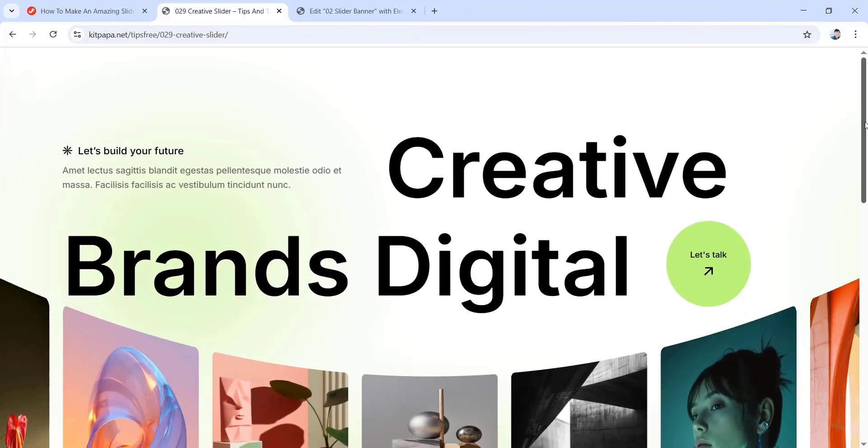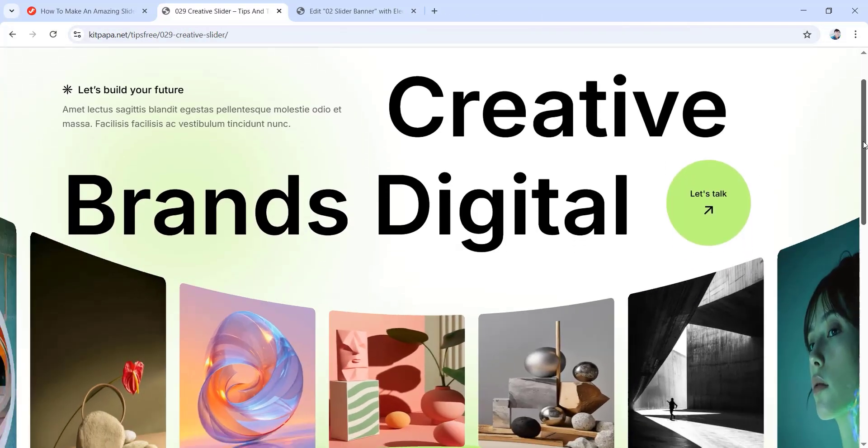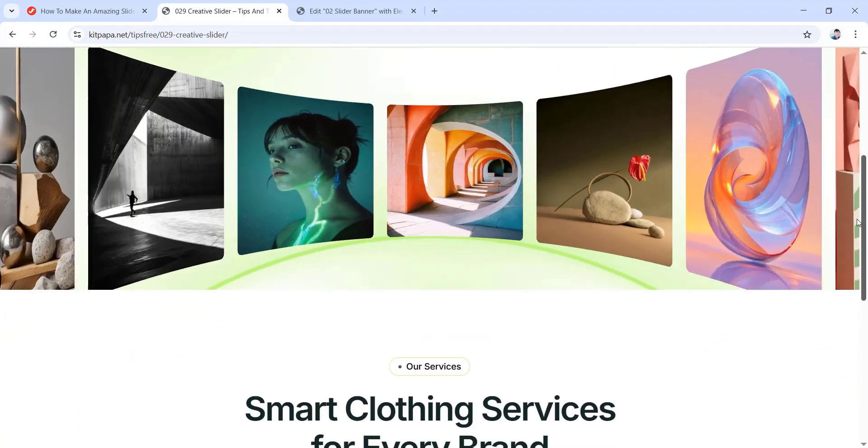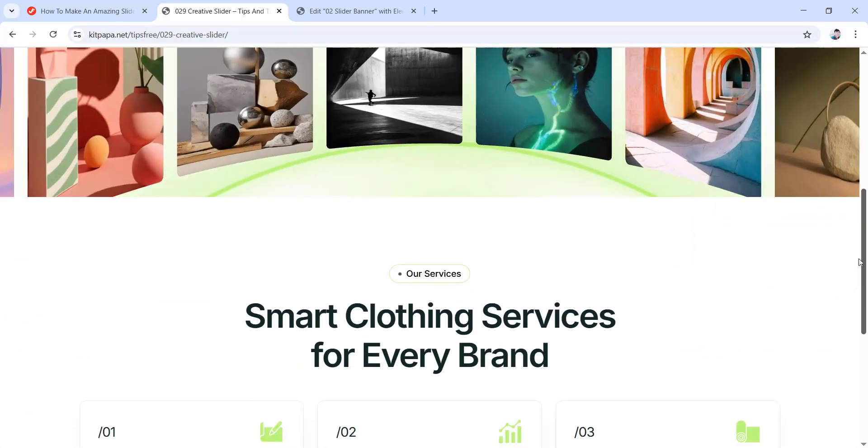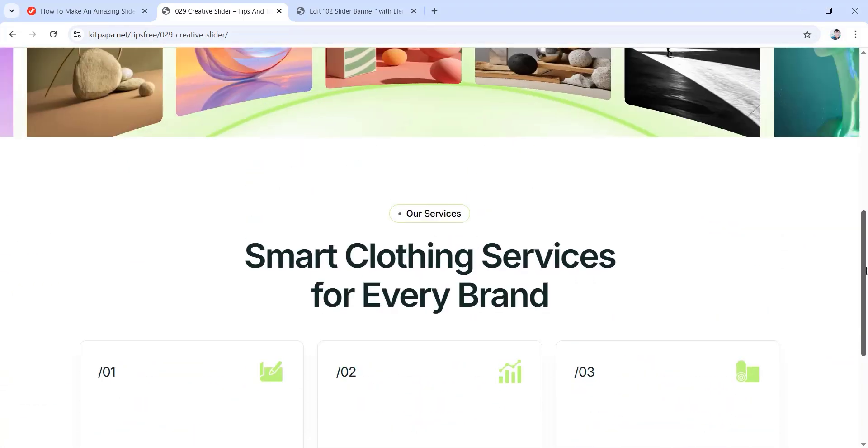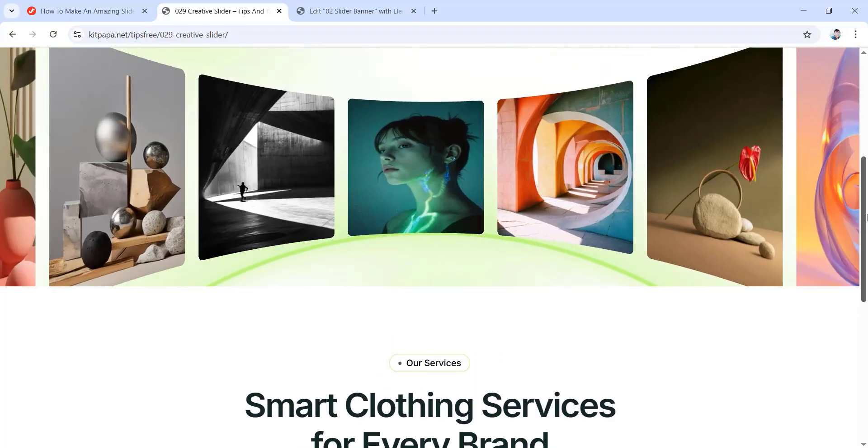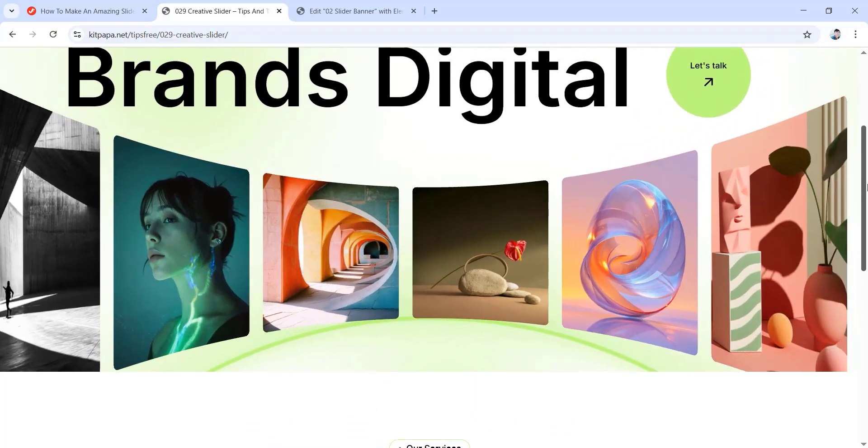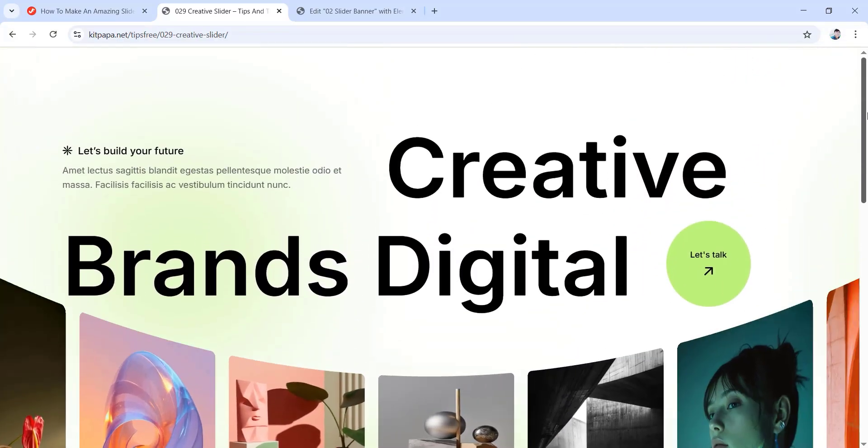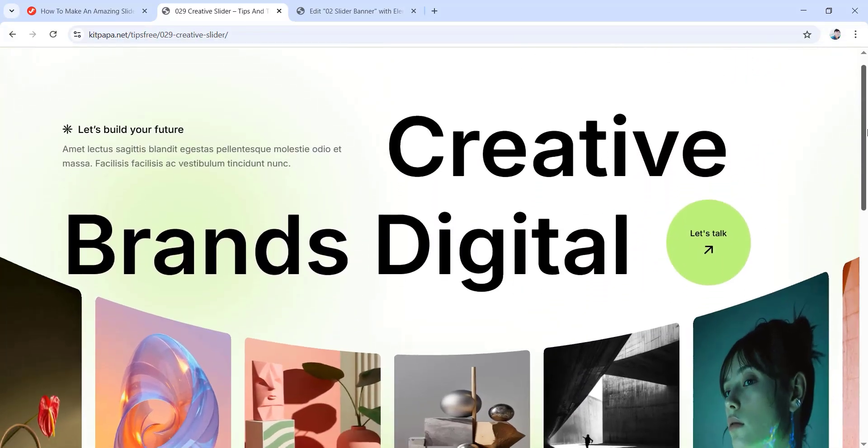This was our slider banner. I hope it was useful to you. And if it was, please drop a like and leave a comment about your whole learning experience from this video. So for now, that's it for today's video. I'll meet you in the next one. Until then, bye-bye!